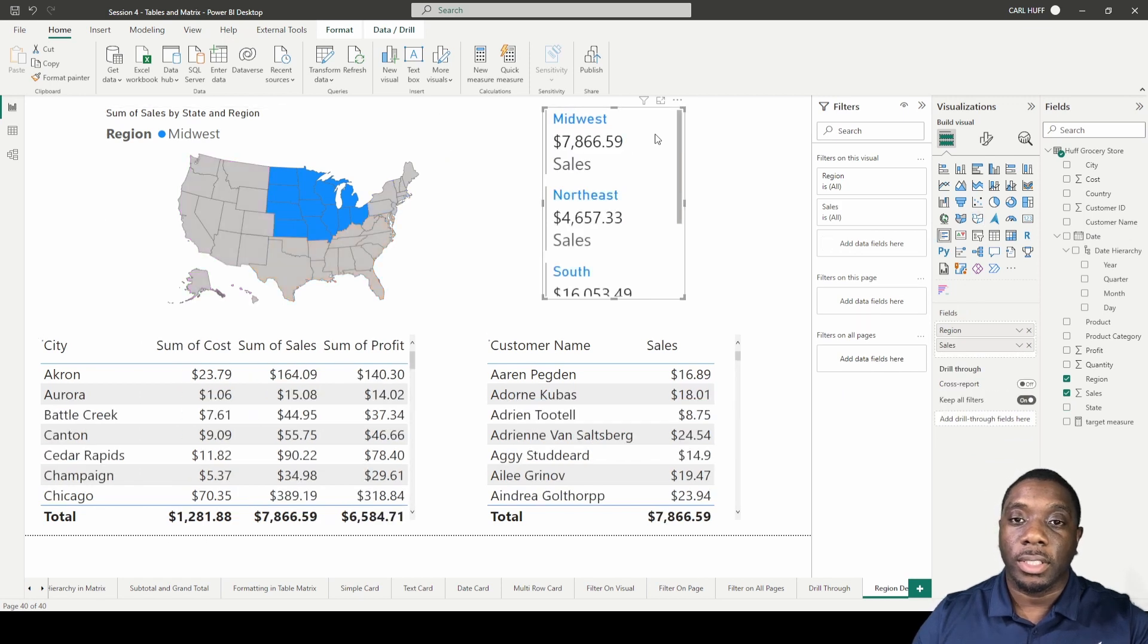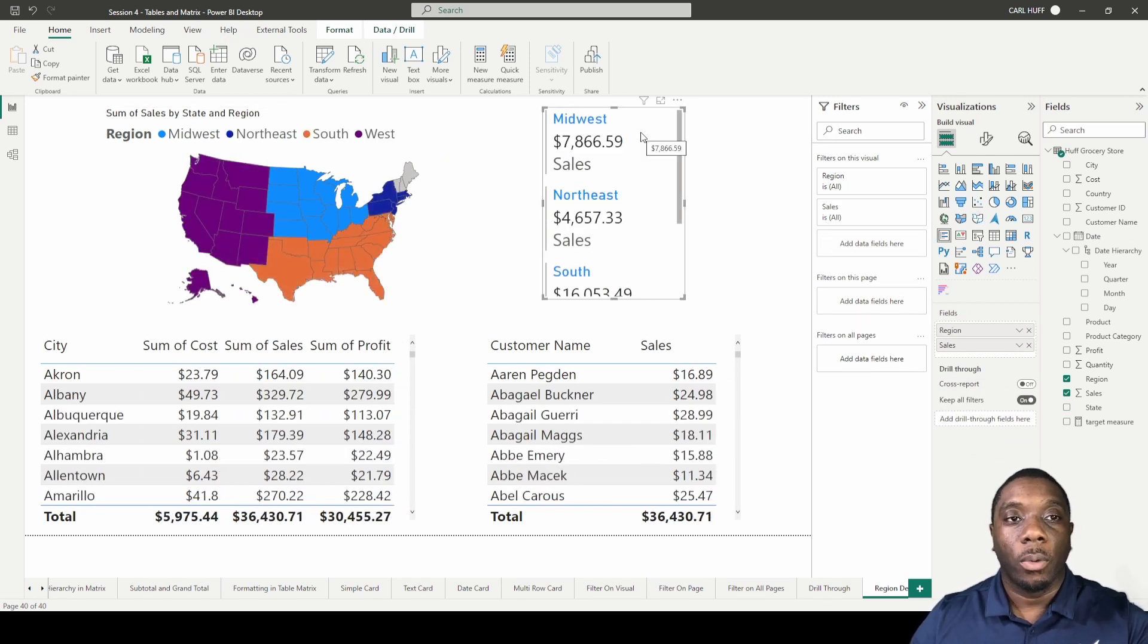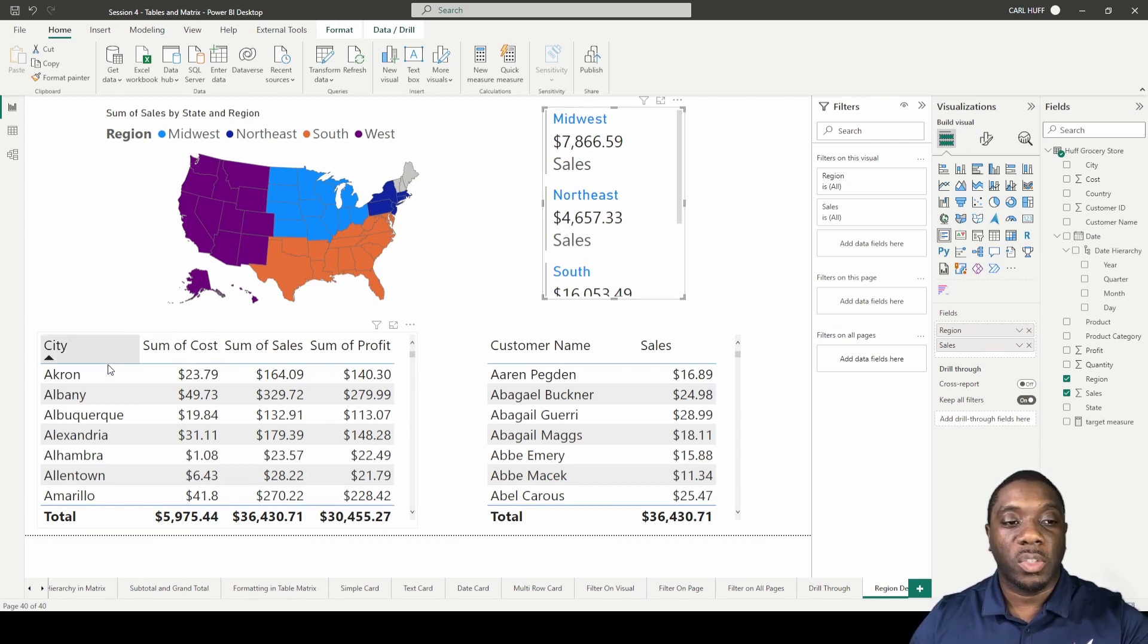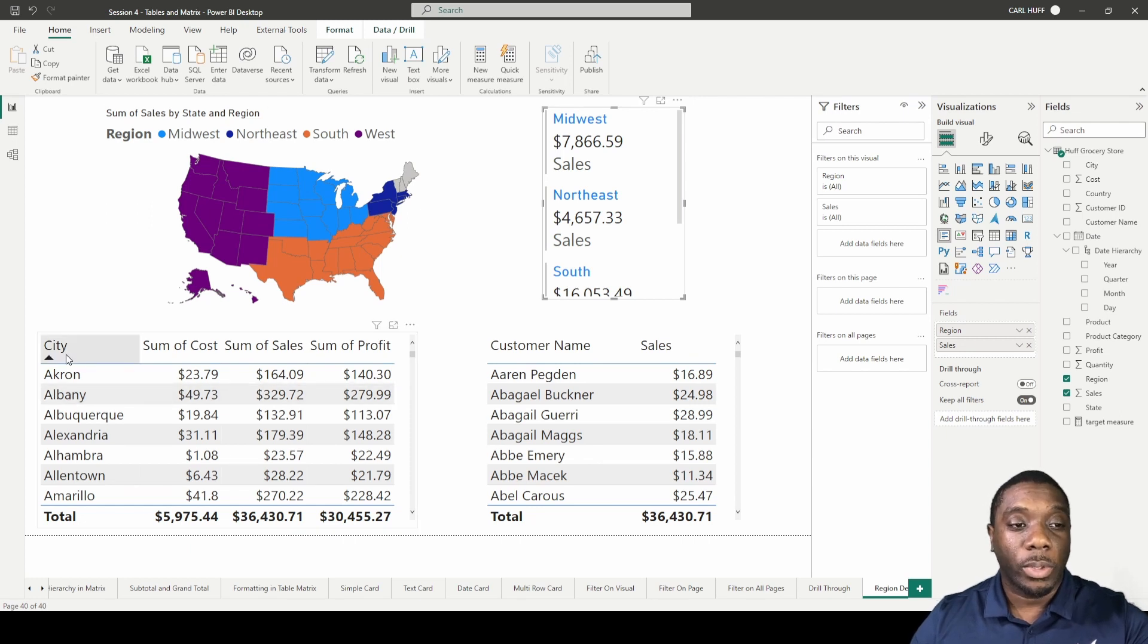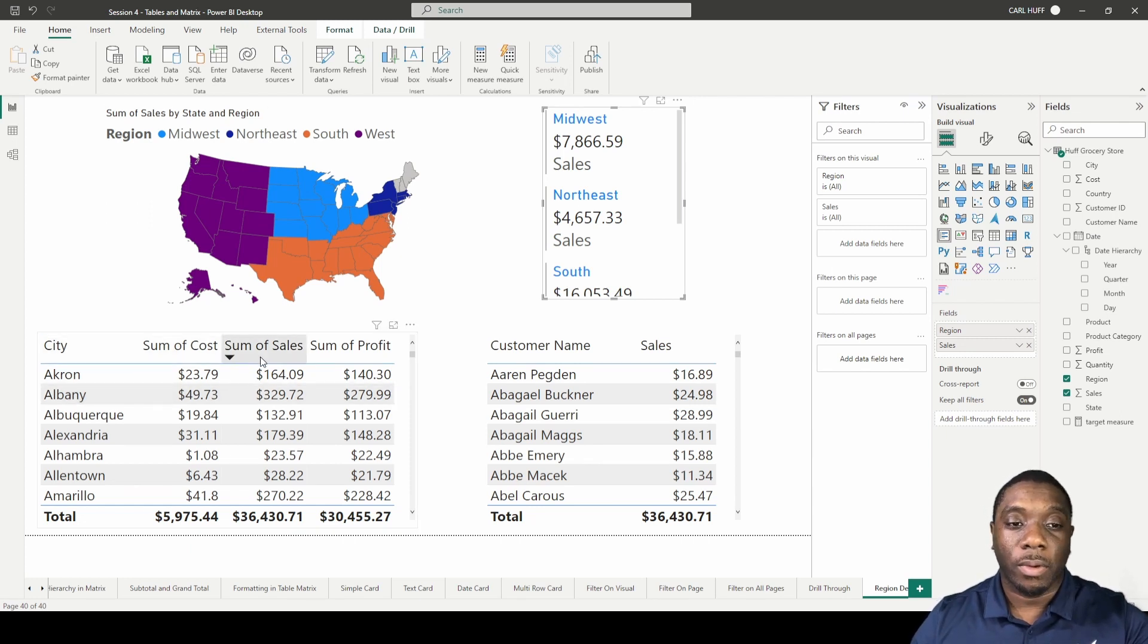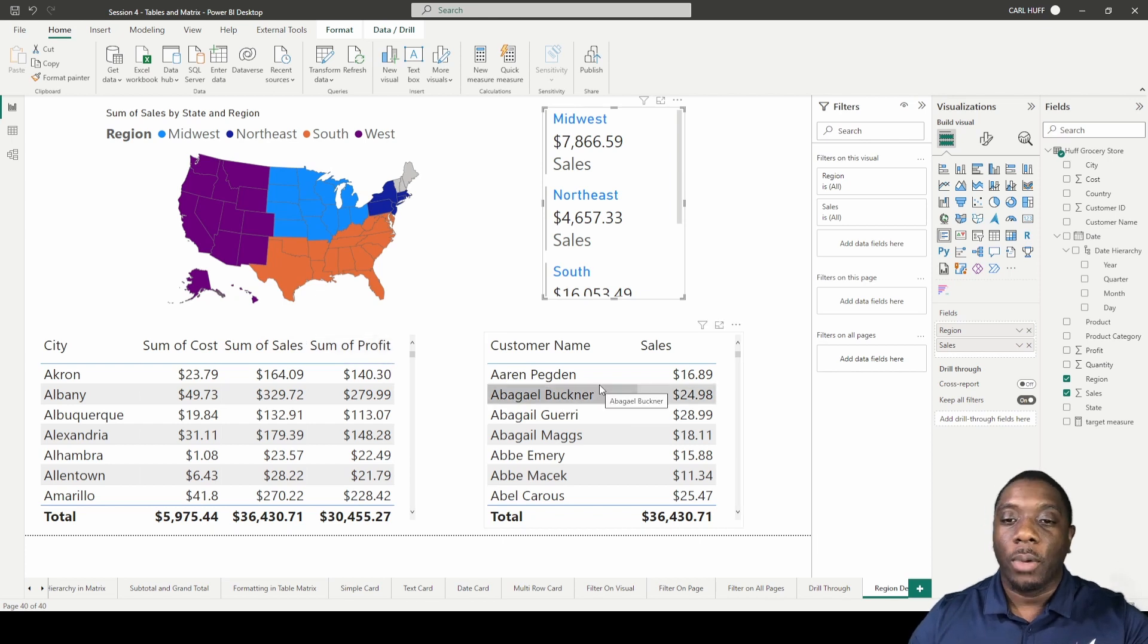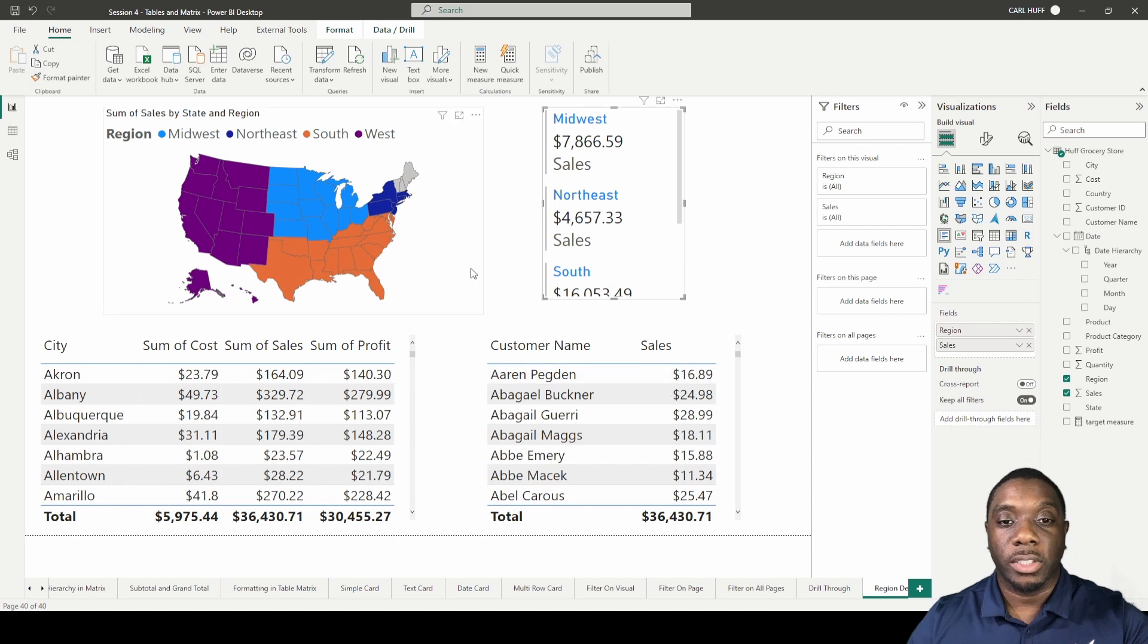Then I have this card as an identifier. I love to add identifiers whenever I'm doing a drill through so that I know when I do the drill through the right information is being displayed. Then I added some more details here so we can break it down by city, sum of cost, sum of sales, and sum of profit. We can even go deeper as far as the customer name and the sales by that customer.